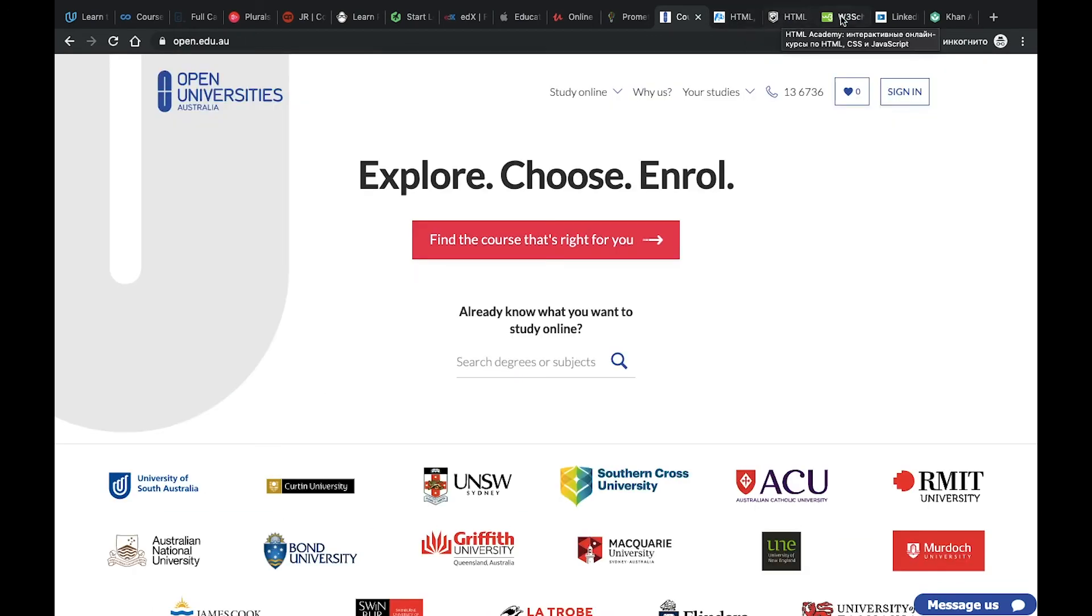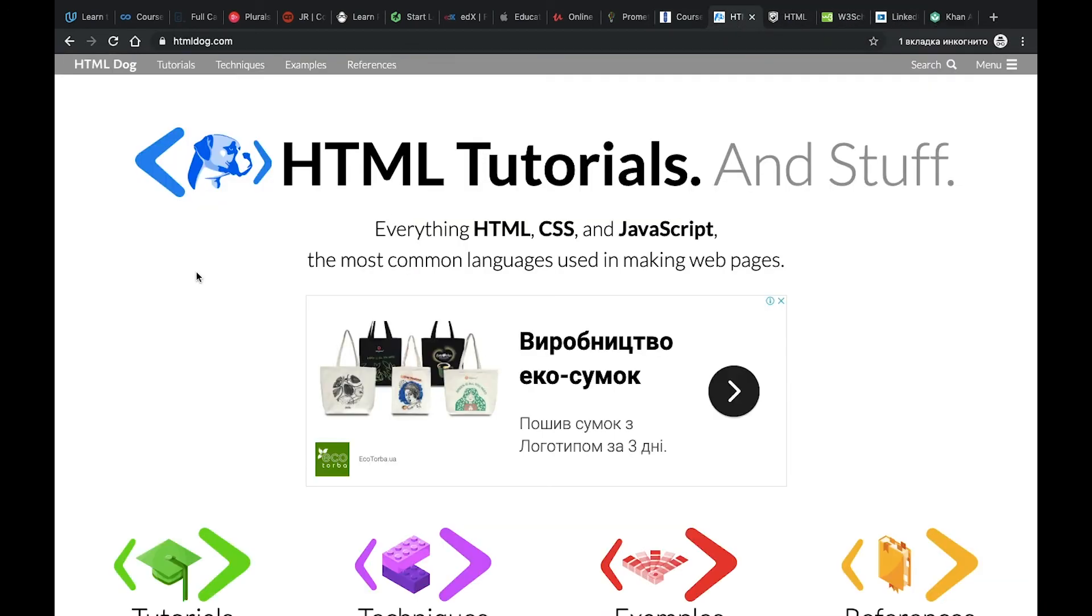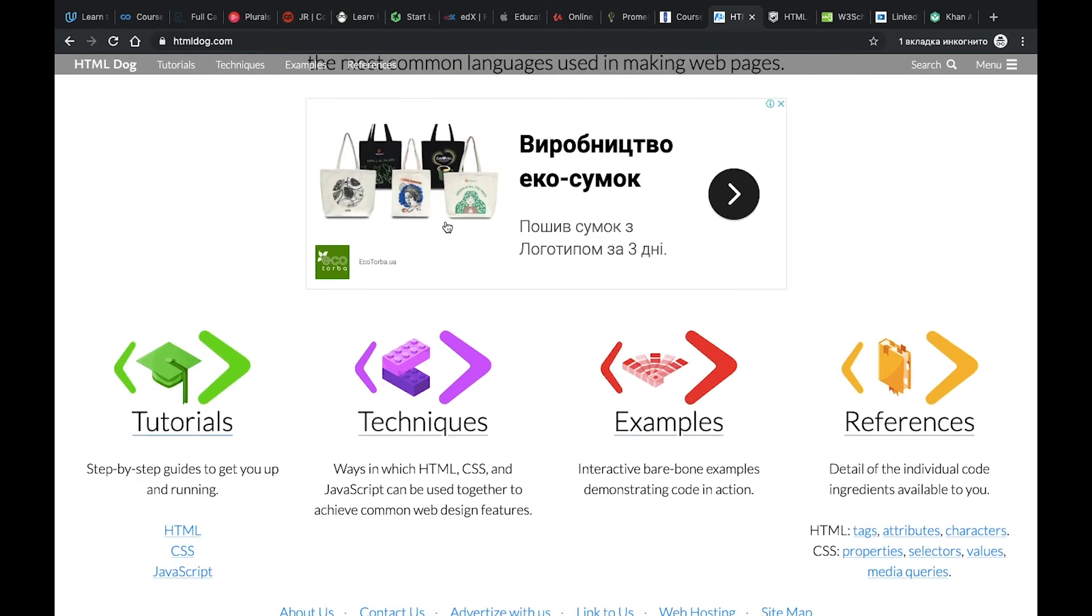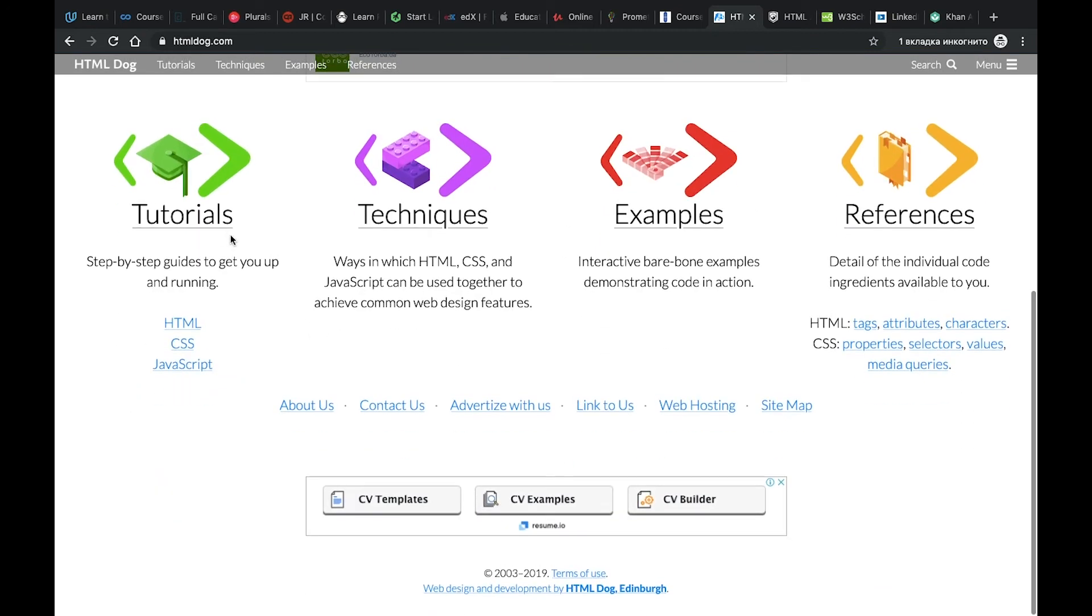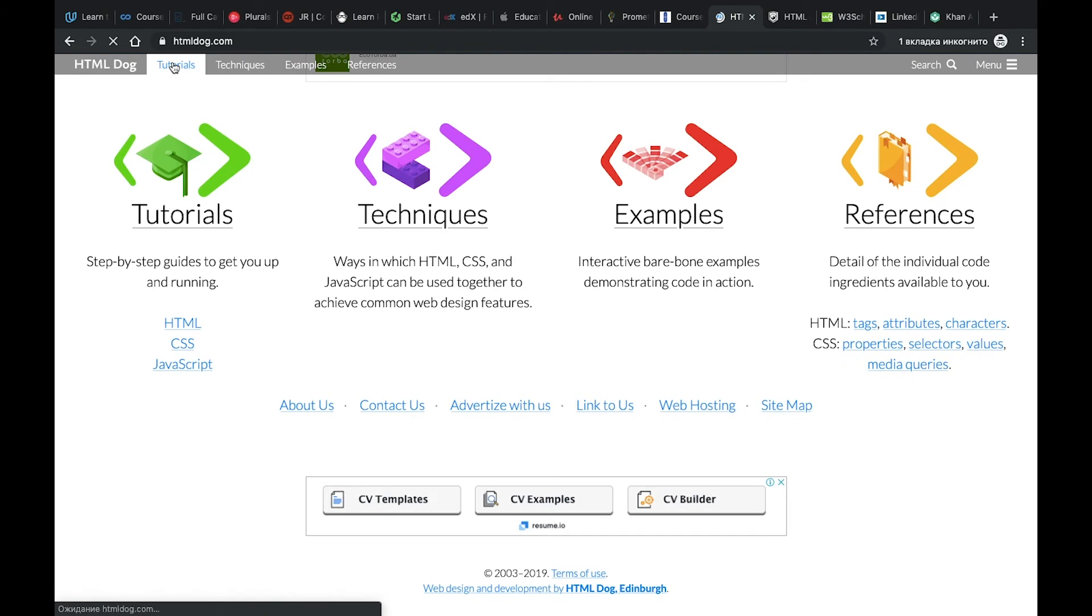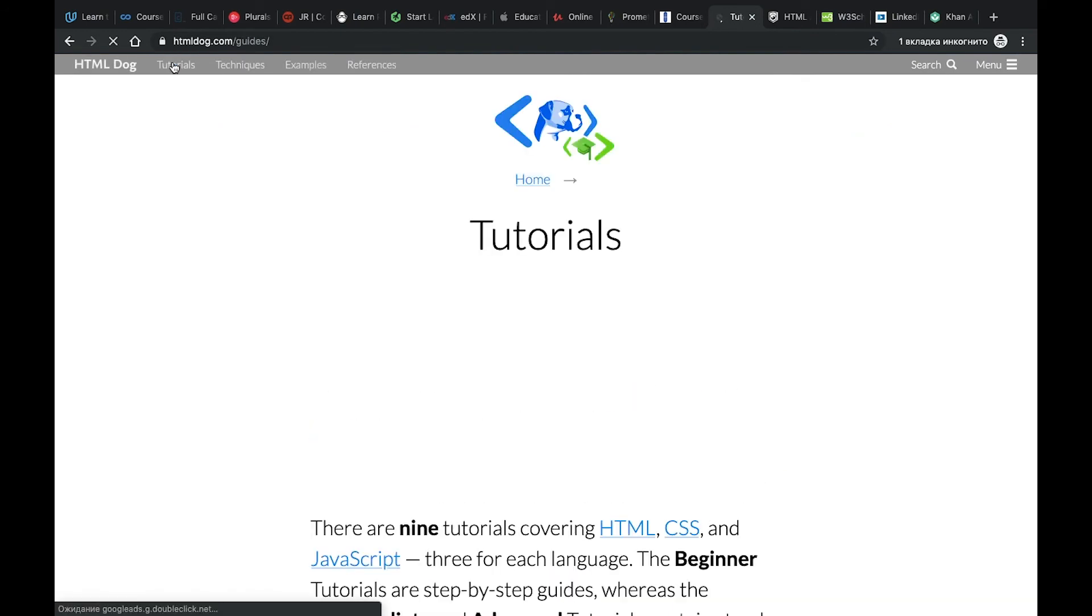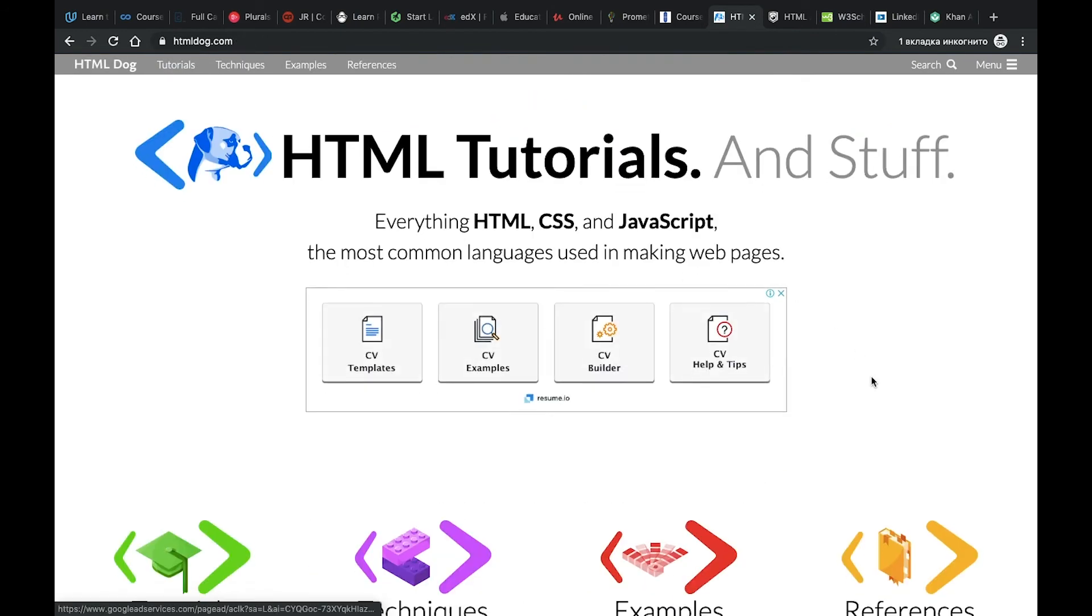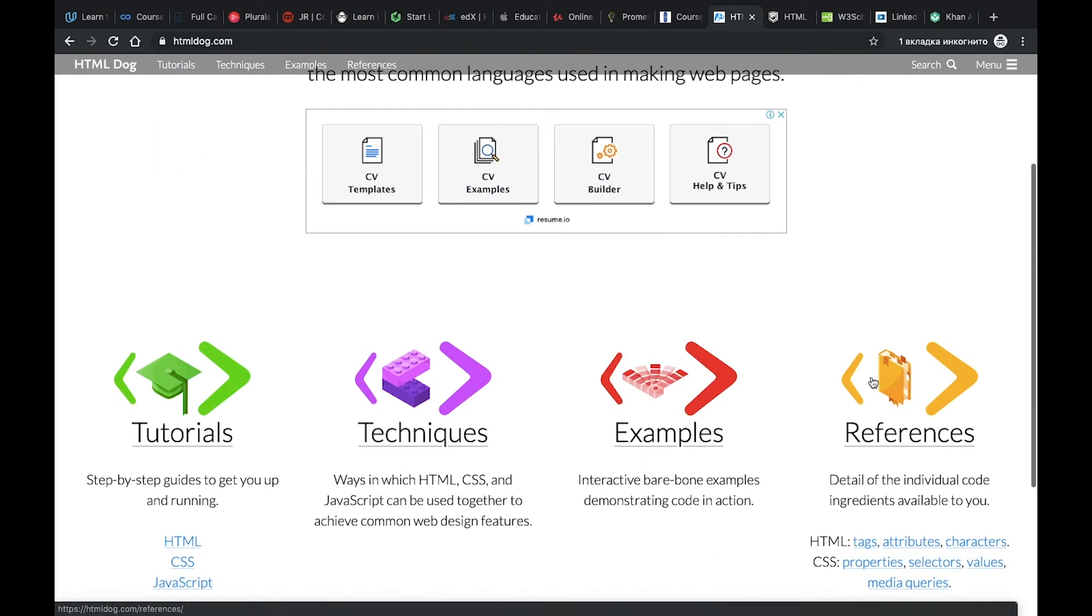Number 13, HTML DOG. HTML DOG is a resource related to learning HTML, CSS, JavaScript and everything relating to frontend. It's not the most interesting resource for me, but anyway if you are a beginner in web development you can try to use it.